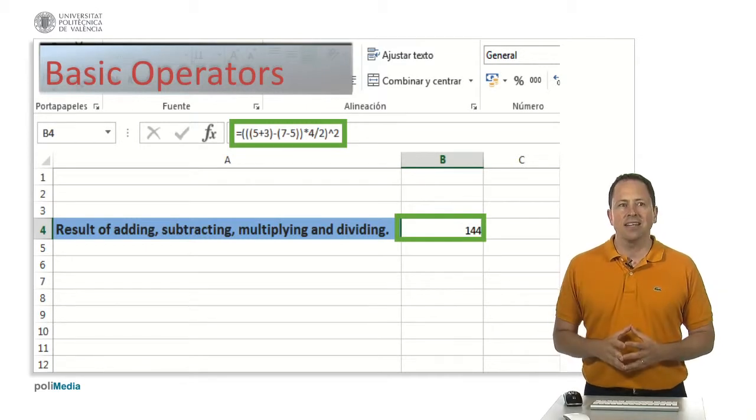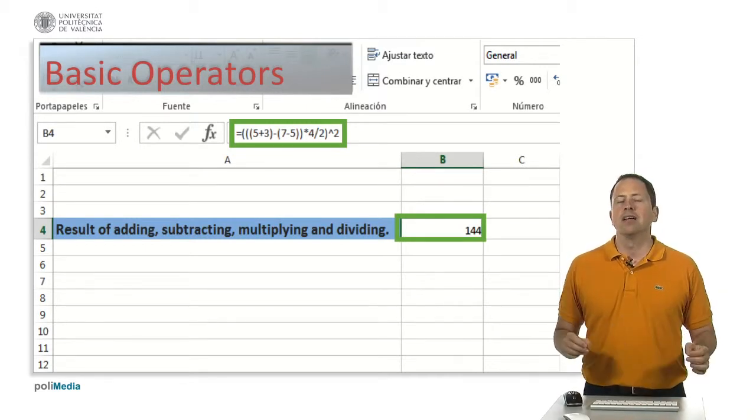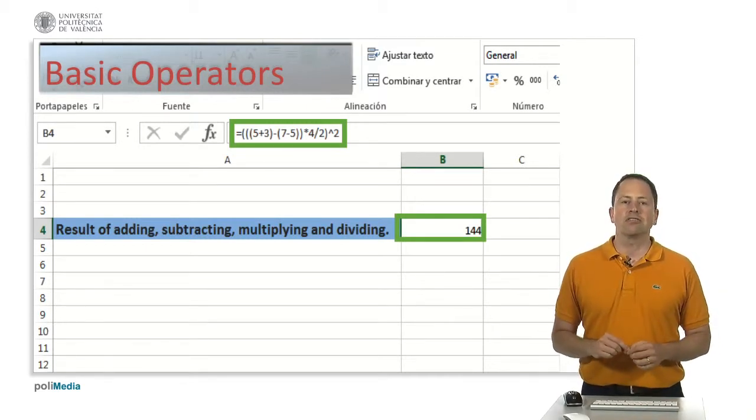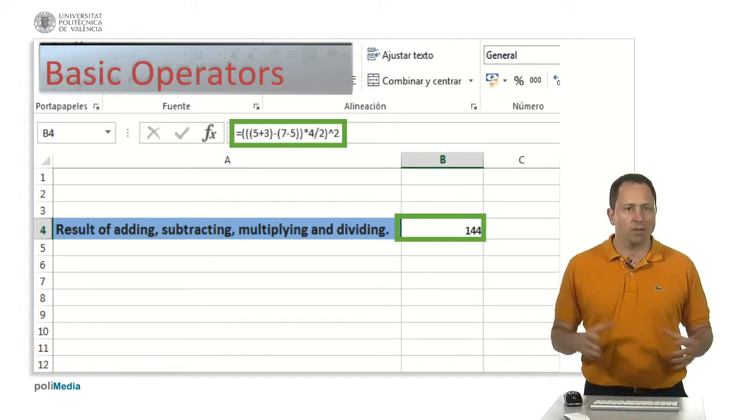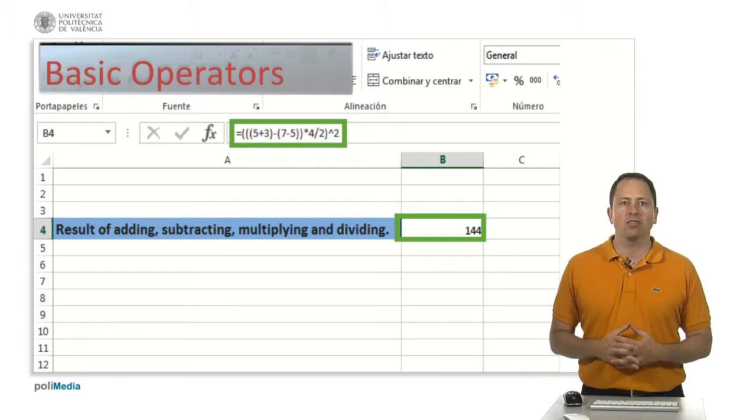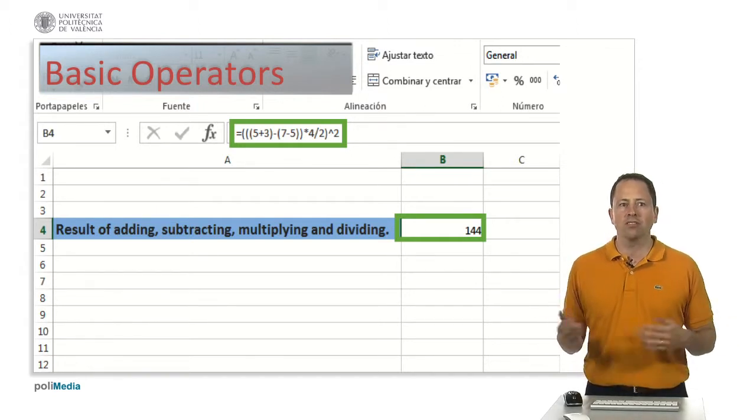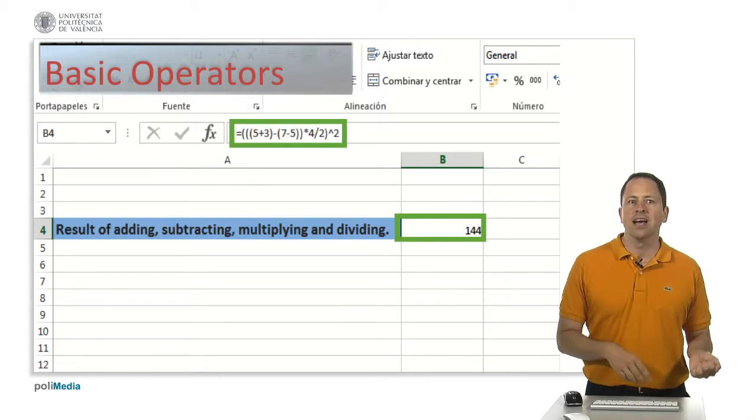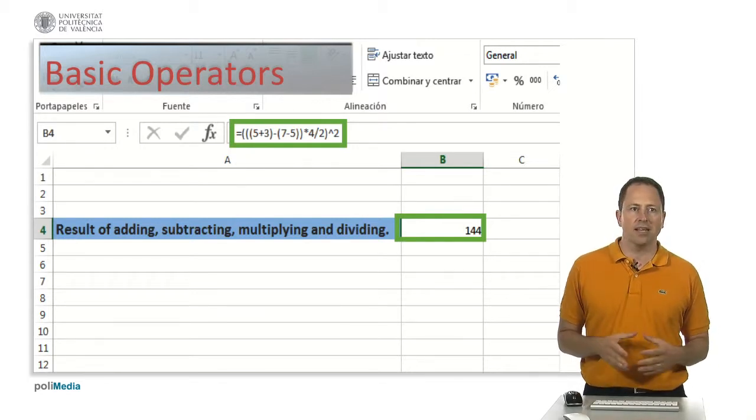Basic arithmetic operations can be constructed using its respective symbols, for example, plus for adding, minus for subtracting, asterisk for multiplying and bar for dividing.